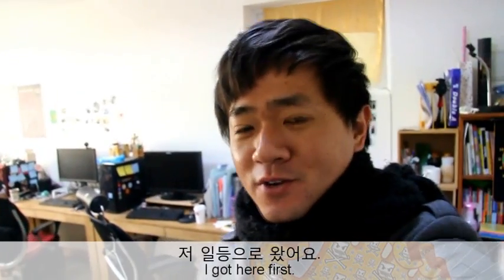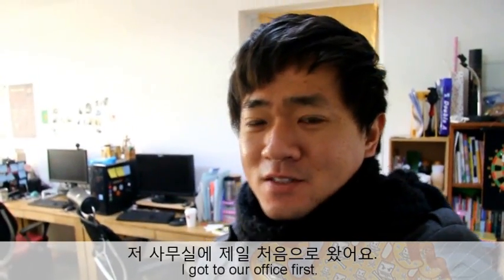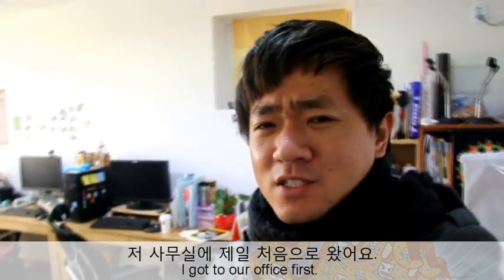Hello, Seoksijin here. I came here to my office, to our office at first. I went to the first place in my office.